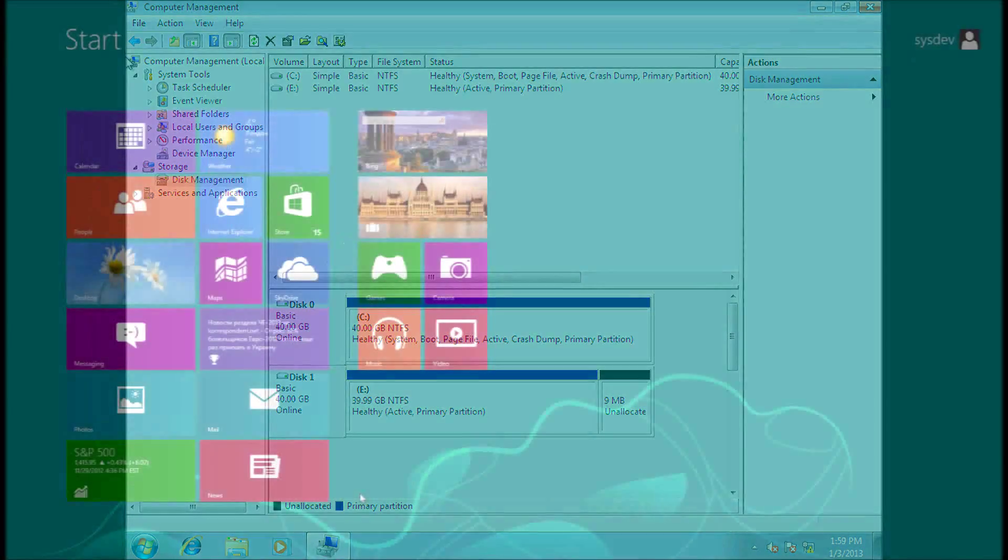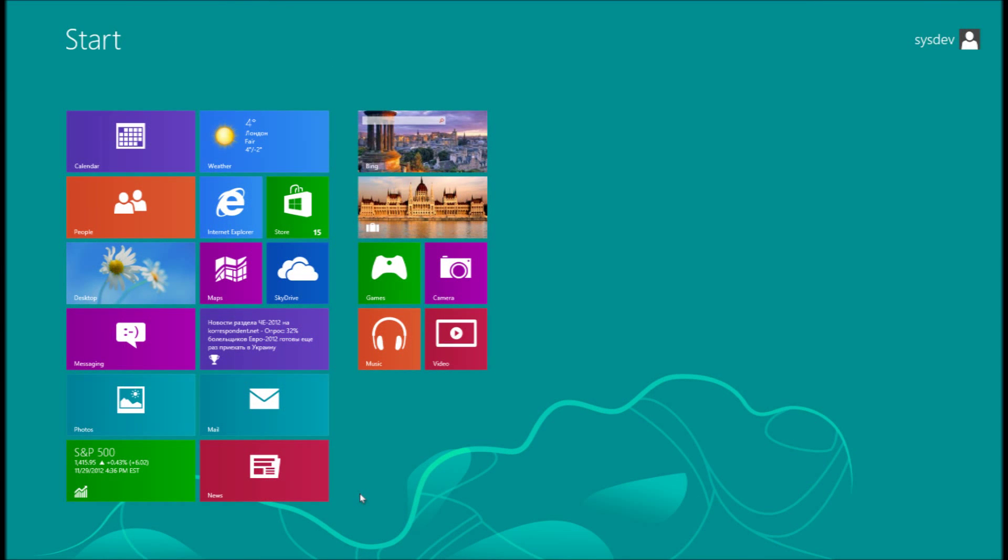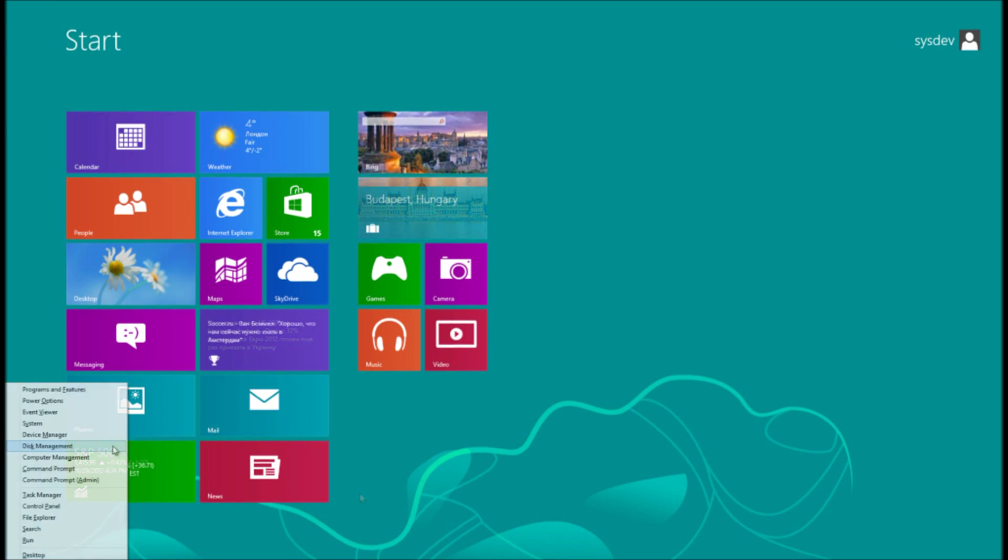In Windows 8, do the following. Press Windows Plus X keyboard shortcut, select Disk Management in the menu.